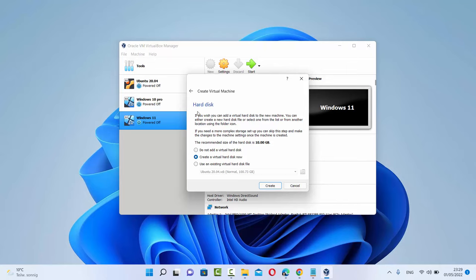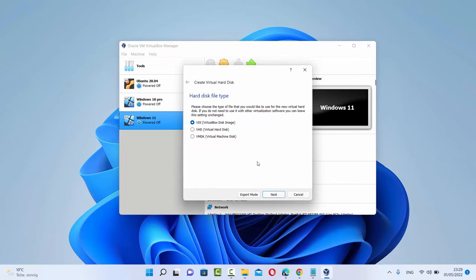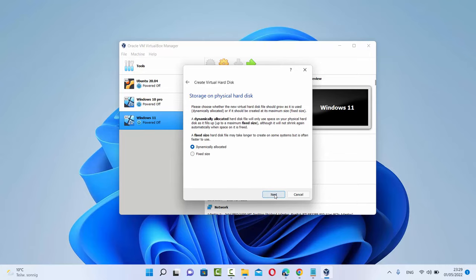On the next window you can see three options for hard disk. The first one is do not add a virtual hard disk, the second is create a virtual hard disk now, and the third is use an existing virtual hard disk file. I'm going to leave it as default, which is create a new virtual hard disk now, and then click on Create. In the next window you can see the hard disk file type — I generally leave it as default which is VDI format, then click on Next. On this next window also, leave it as default which is dynamically allocated.